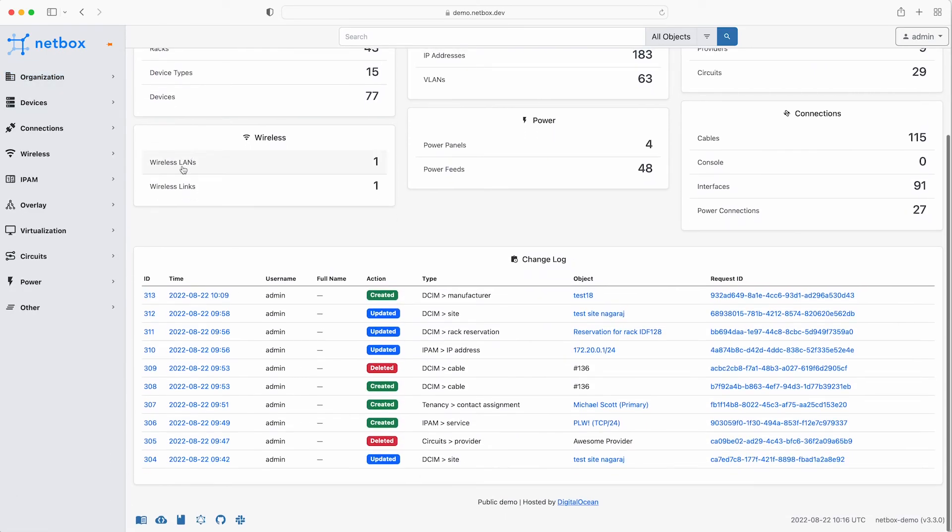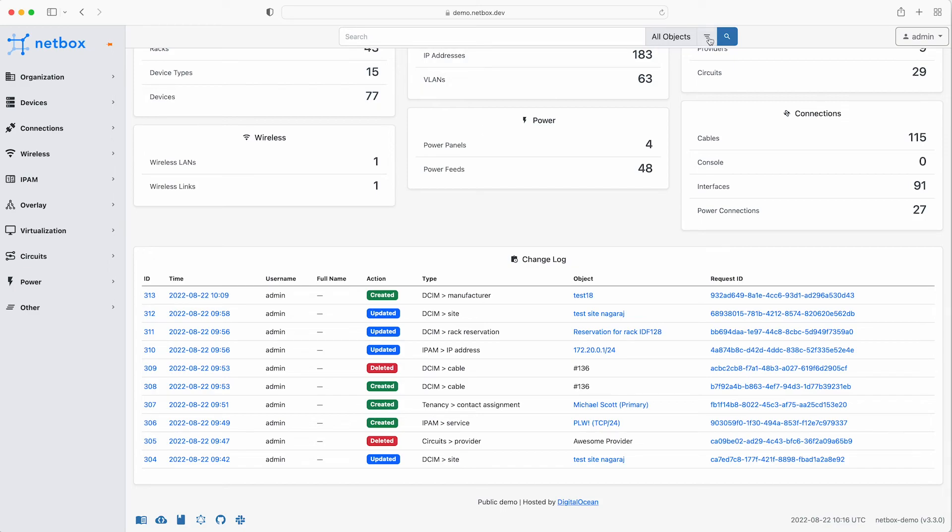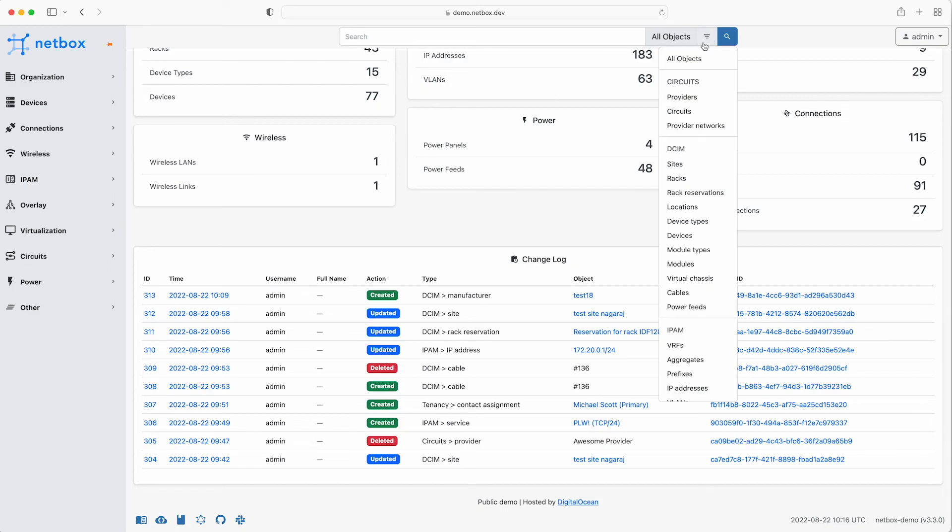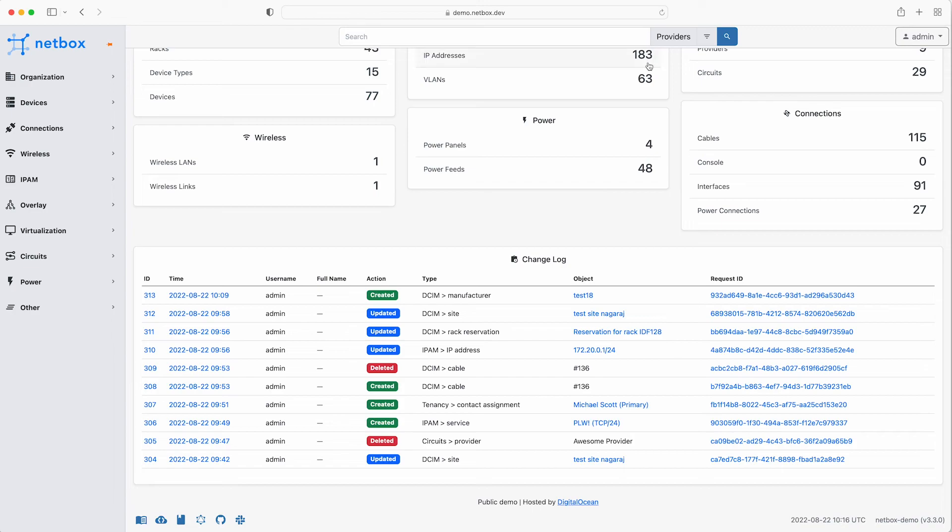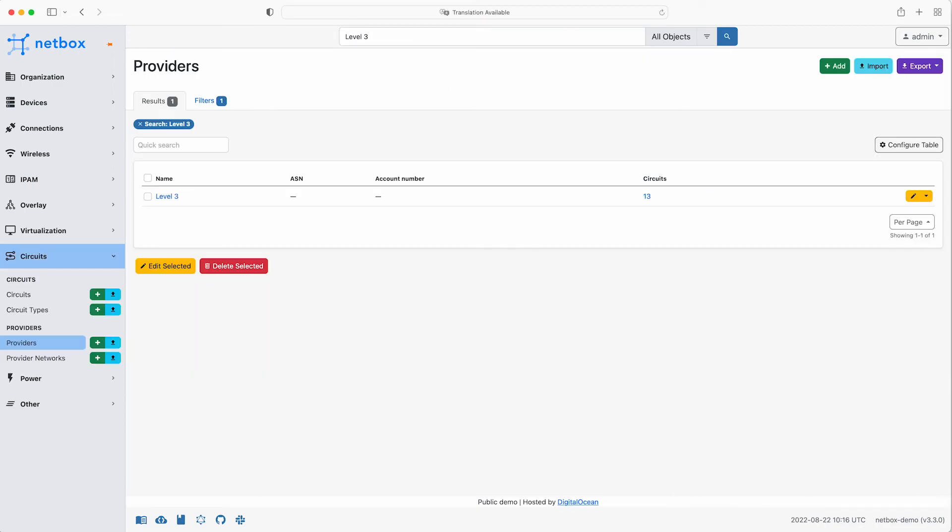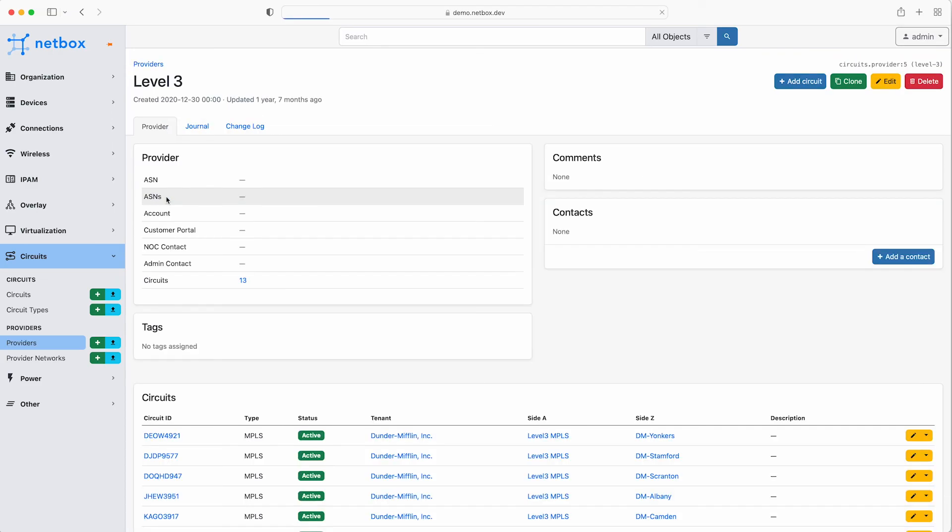There's a search bar at the top that allows you to search for any object in the Netbox database. You can either search within all objects or you can be more specific and filter for only the object type that you need. For example if you wanted to find all of your circuits provided by level 3, you could select providers, enter level 3, and this will return the level 3 provider object. Then we can see that there are 13 circuits with level 3, and if we click on the link it will take us to a list of those circuits.